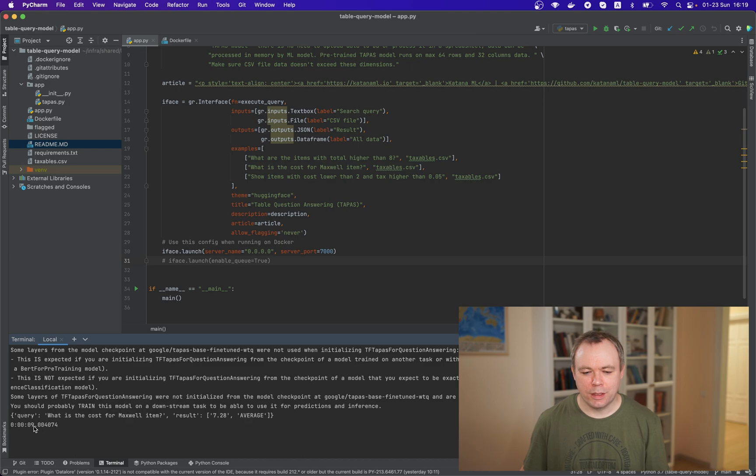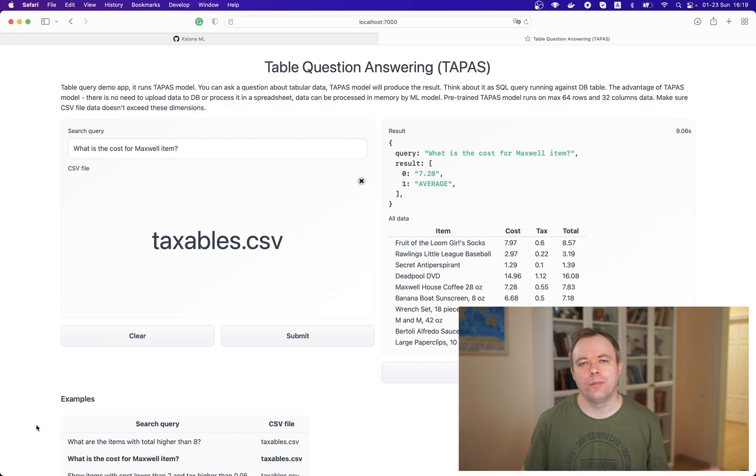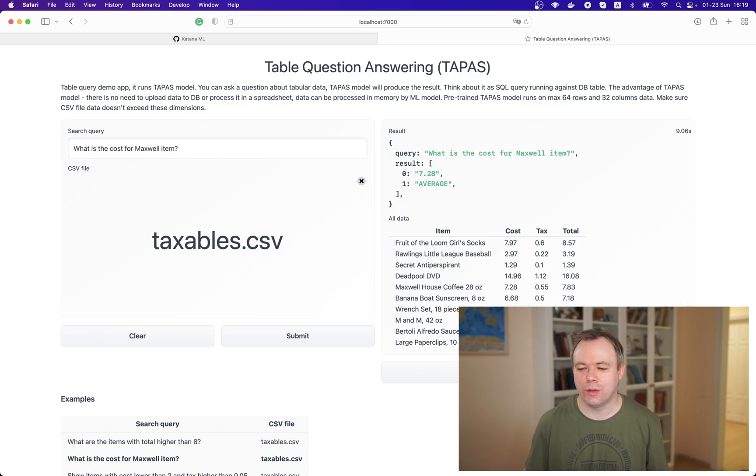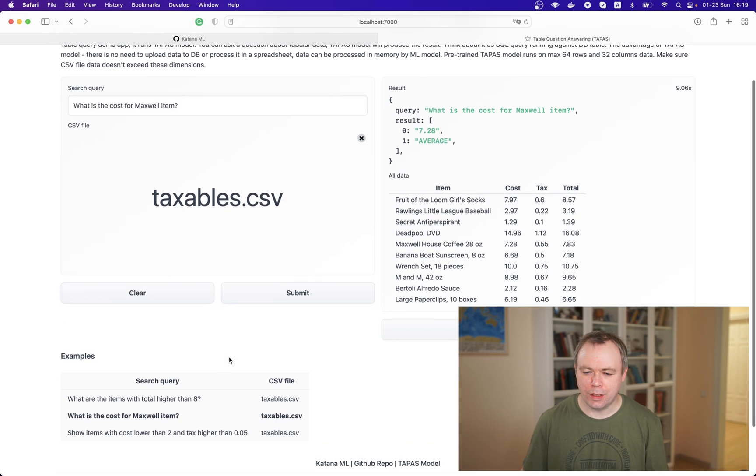Okay. It spent nine seconds. So now it was reusing Hugging Face TAPAS model, which was already downloaded and it's returned back the result.